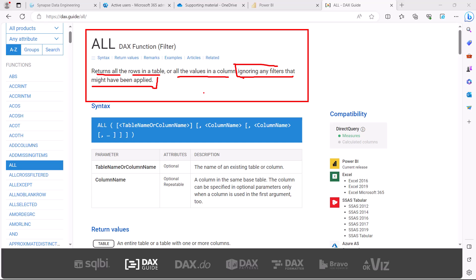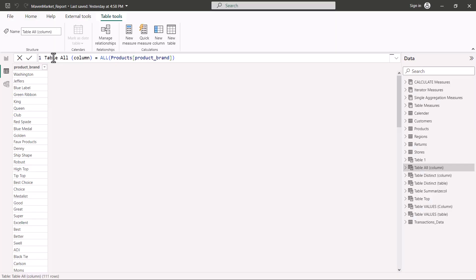Here I have created another table by the name Table_ALL_Column and here I have used the ALL DAX function and I have passed the same Product Brand column.